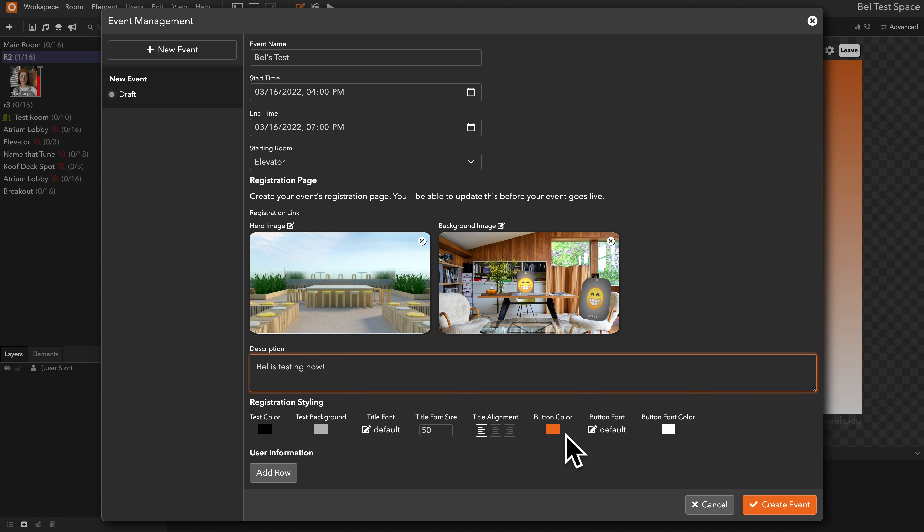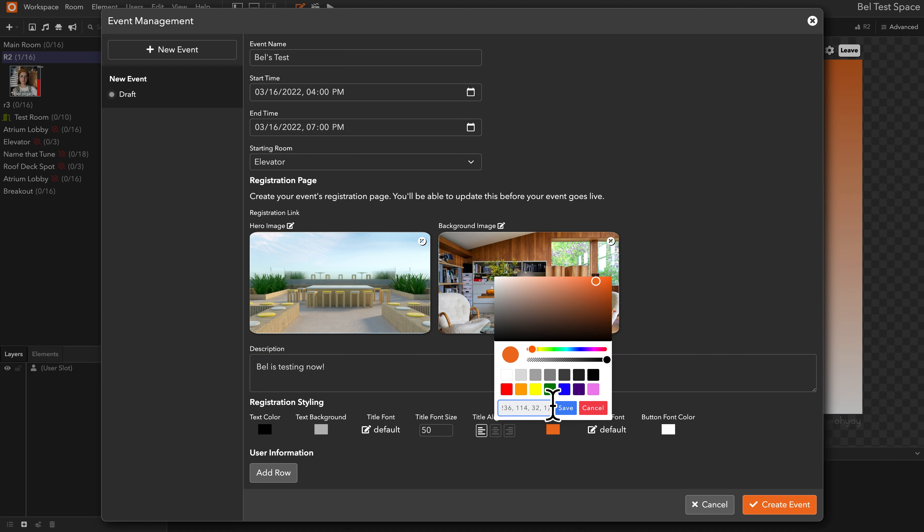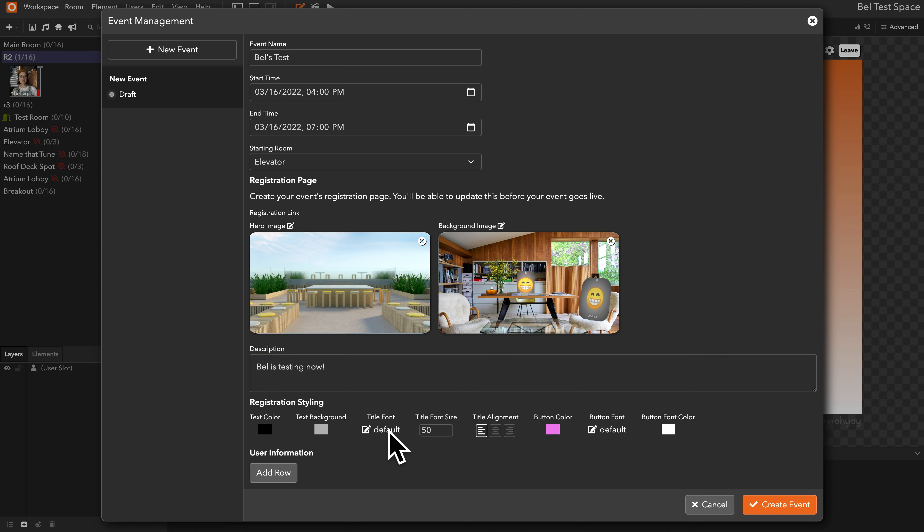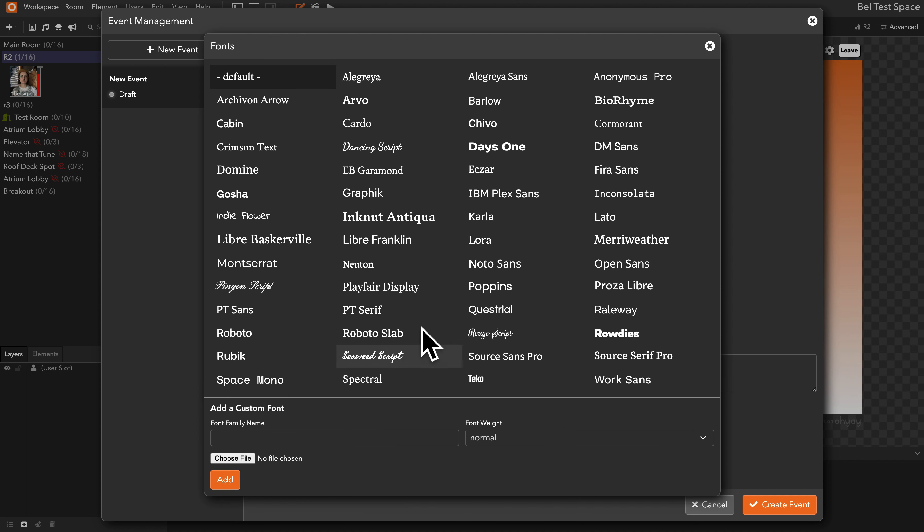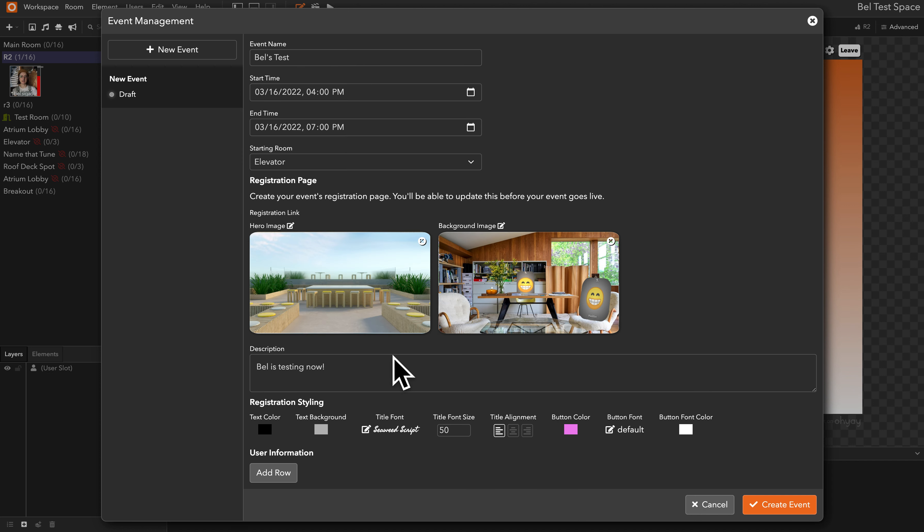So it defaults to our brand colors, but feel free to change these to whatever you see fit, and you have all the options that you have on a normal text element in the OEA editor.